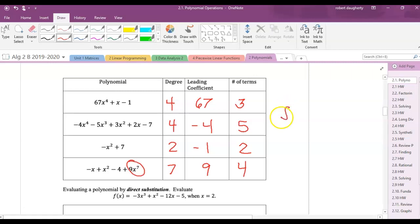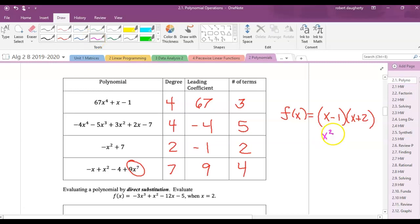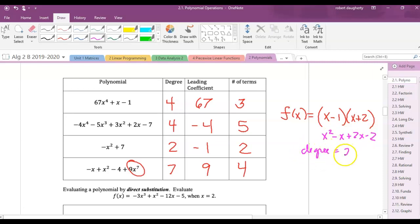What if I had f(x) = (x minus 1)(x plus 2)? You might be tempted to say the degree is 1, but it's not — because when you multiply this out, you get x squared minus x plus 2x minus 2. The degree is 2 and the leading coefficient is 1.